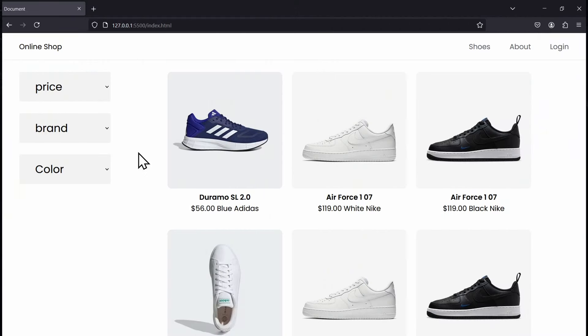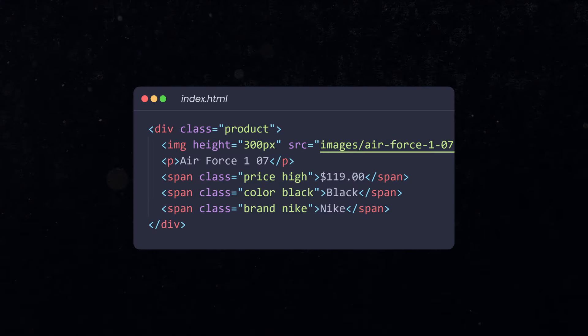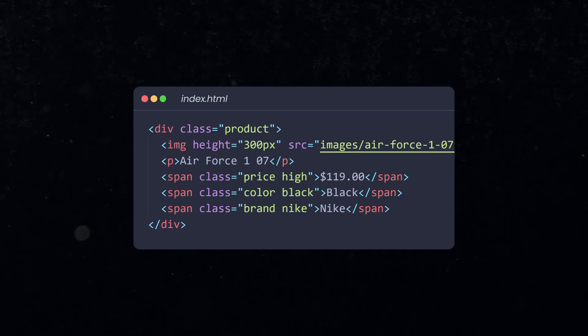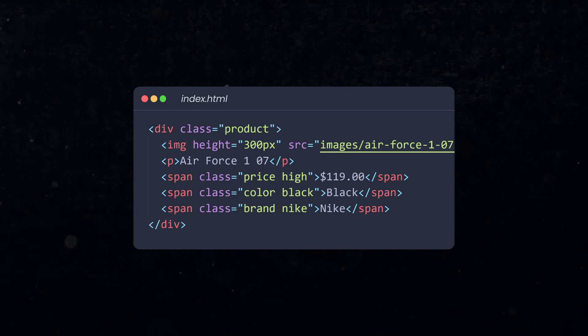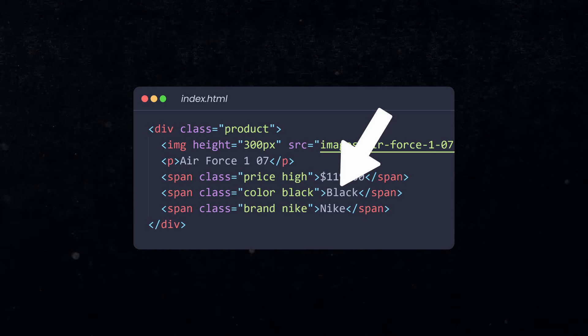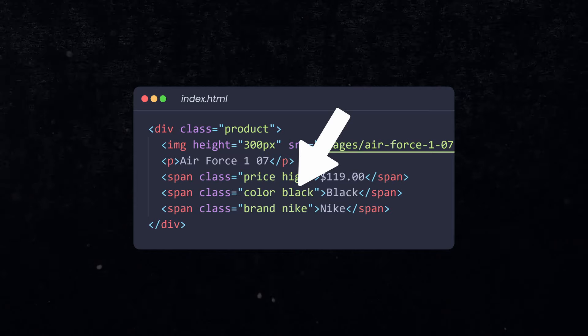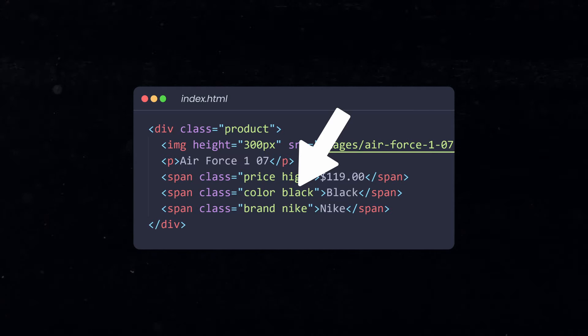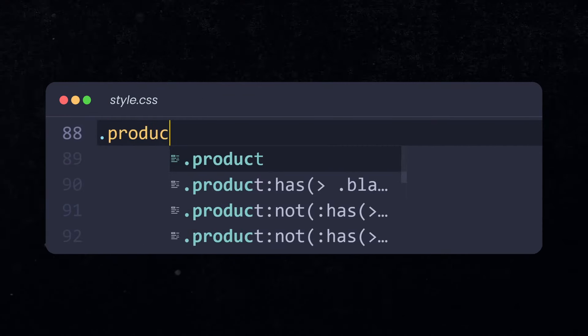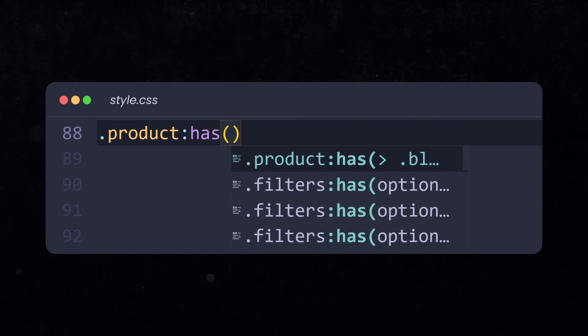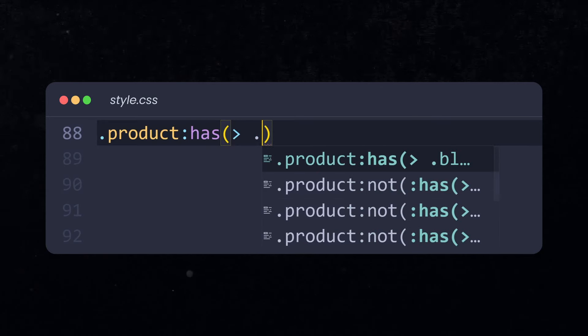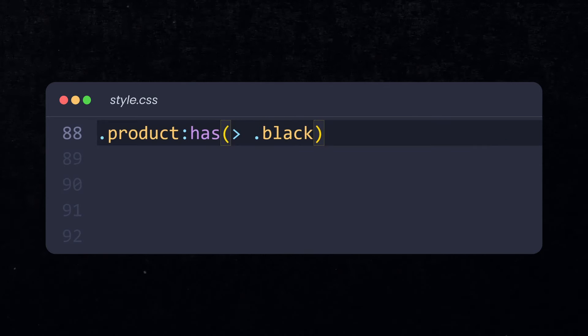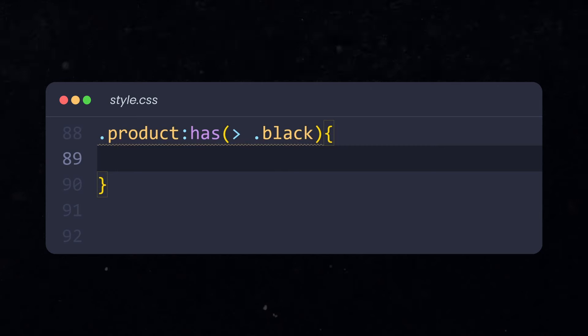Now, how can we use this knowledge so far to build the product filter? We know we can select parent elements based on the existence of child elements using the has selector. So to identify the color, price and brand of our shoes, we need to provide that info in HTML using classes. This is the container for one product. The moment I show what color this product has, I will also add a class black. Now, using the has selector, we could now select the product that has a child element with the class black.